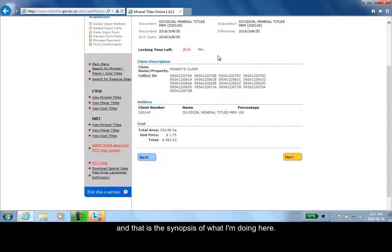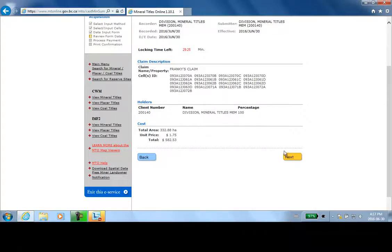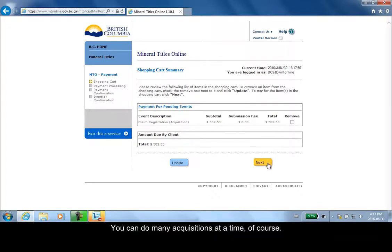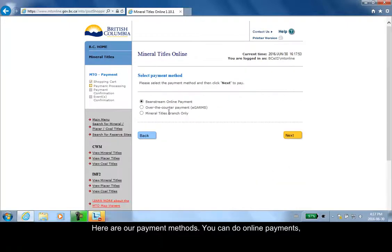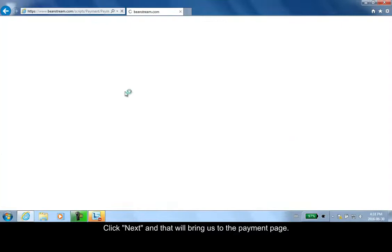That is the synopsis of what I'm doing. Here the date is effective, all these cell IDs, and then the price. Click next. Then here we have the shopping cart. You can do many acquisitions at a time, of course. Here's my payment method. I can do online paying, over the counter, or at the branch. Click next, and that brings me to the payment page.